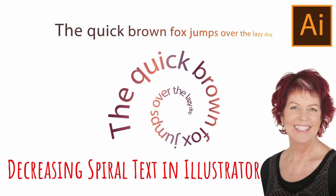Hello and welcome to this video tutorial. Today we're looking at placing text along a spiral path in such a way that the text actually gets smaller the further it goes around the path.